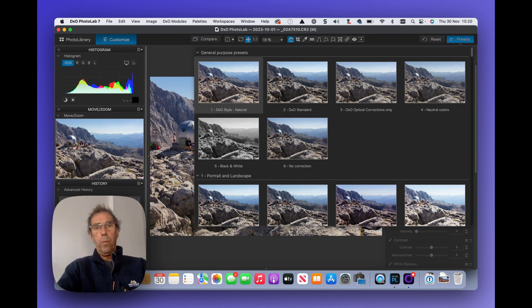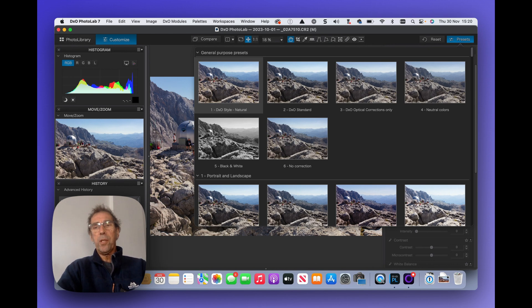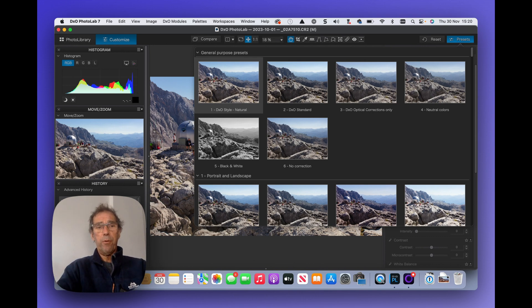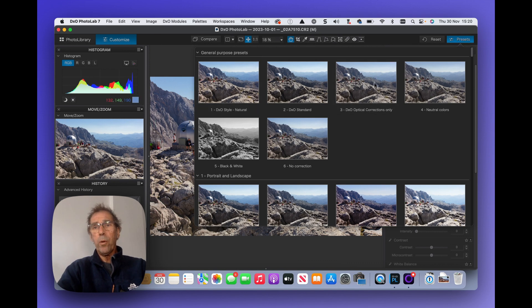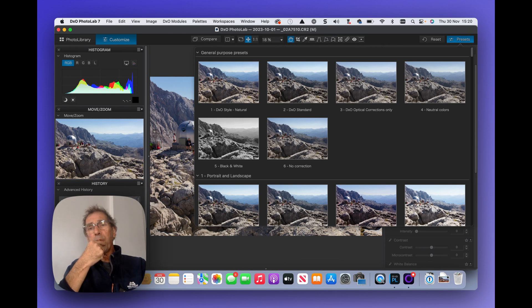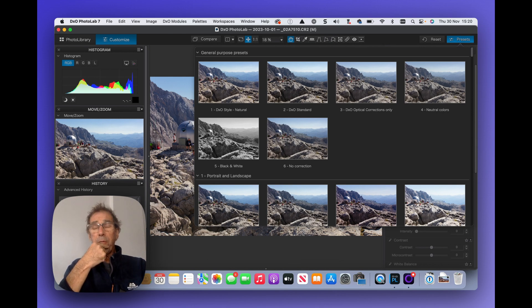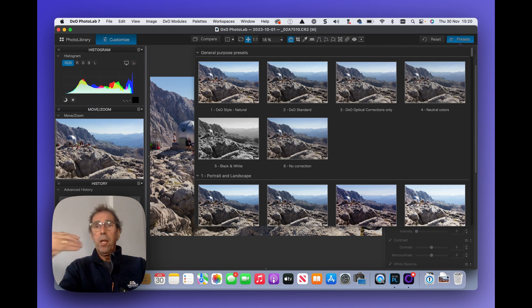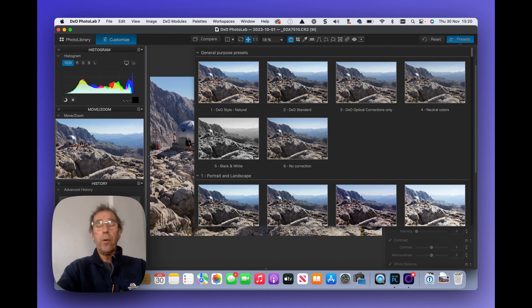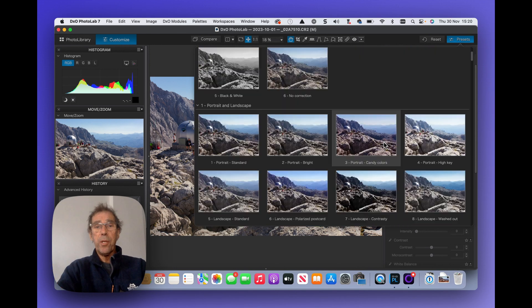What most people do is start with a preset as a starting point. As I say I enjoy the creative process involved in processing photographs from scratch, so I will always go for optical corrections. But if I was on an assignment and I had 1500 photographs to process I might very well choose a preset. But the point here is that using presets can take a lot of time out of your processing.